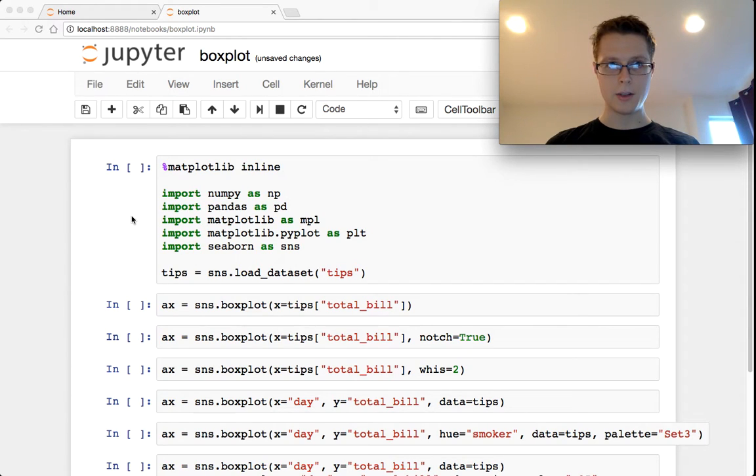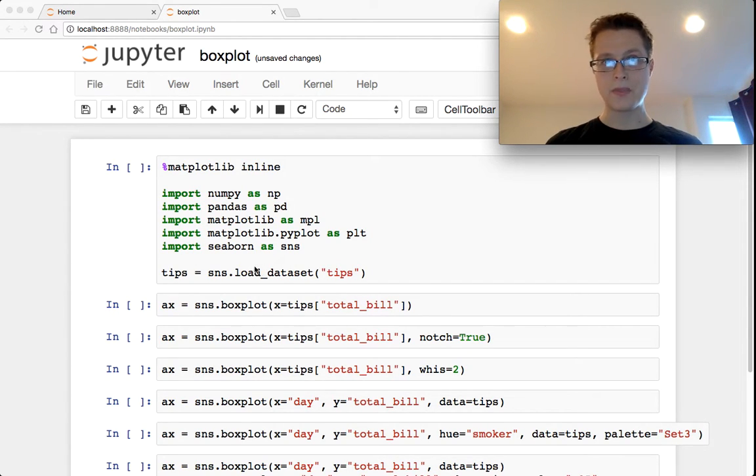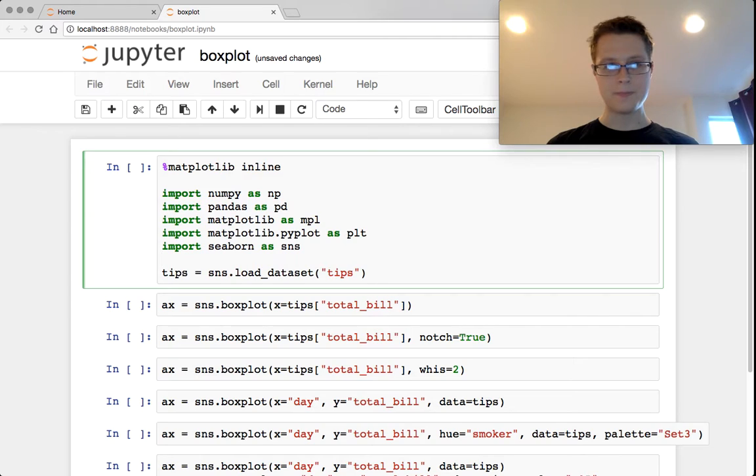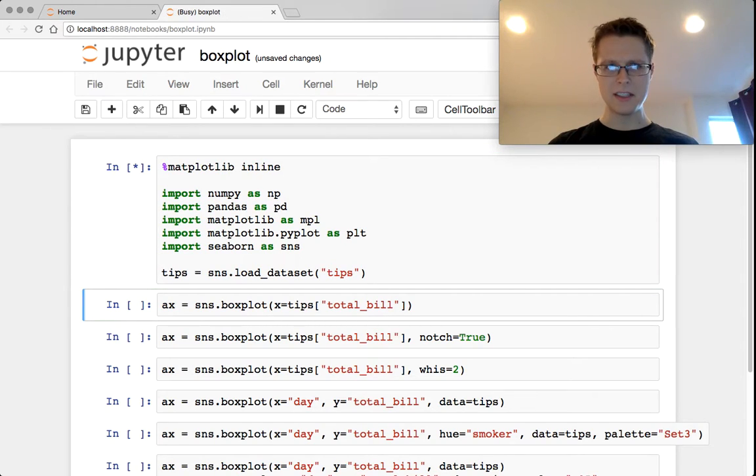Hey guys, Nathaniel here. Another really short one. This is on boxplots. Let's get this started.